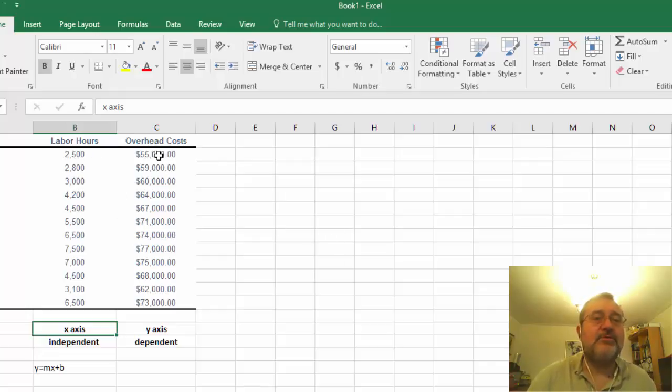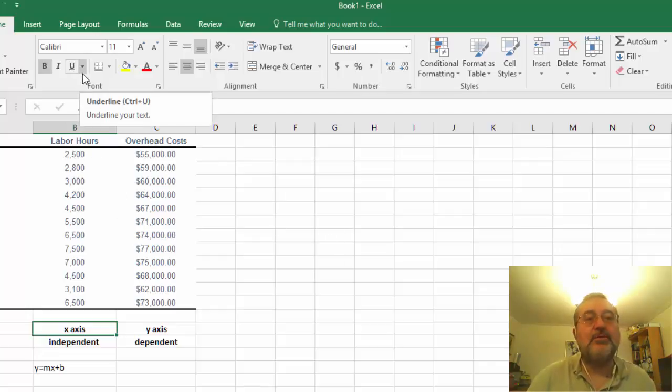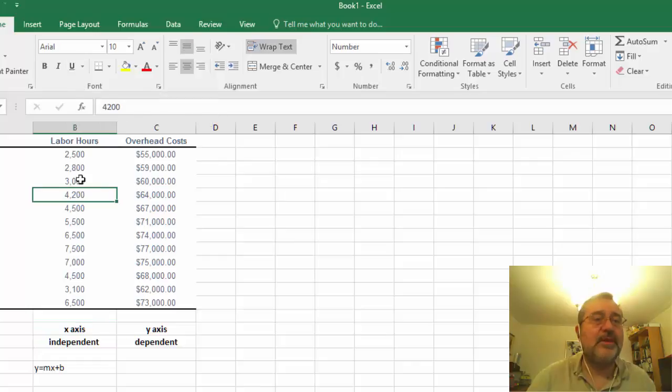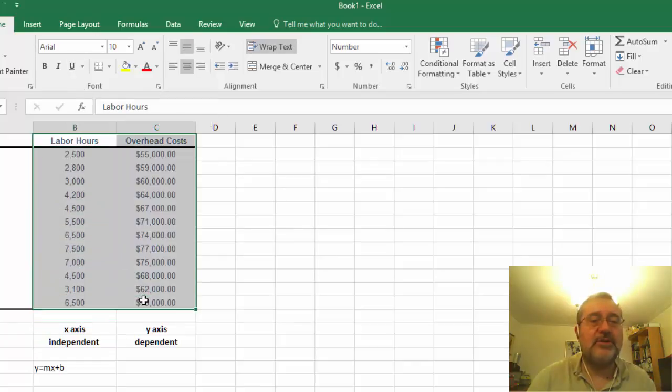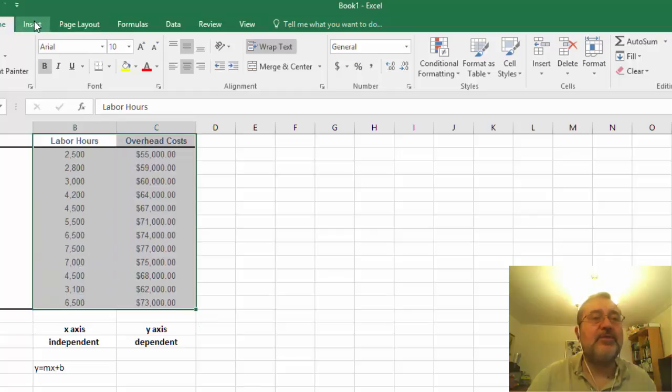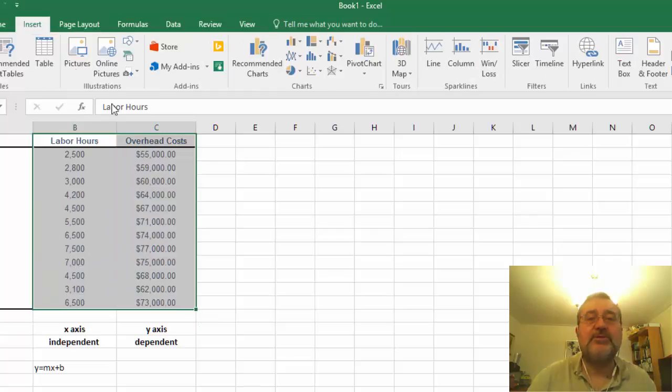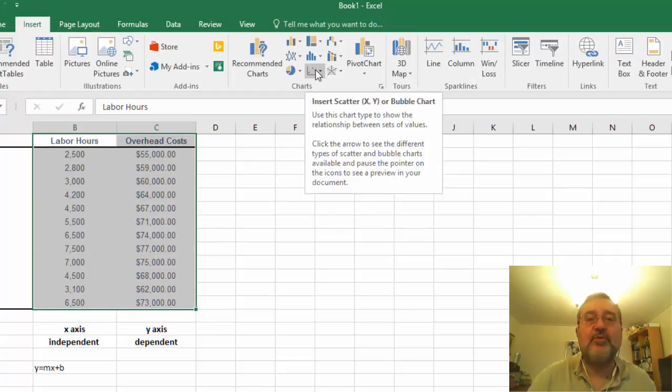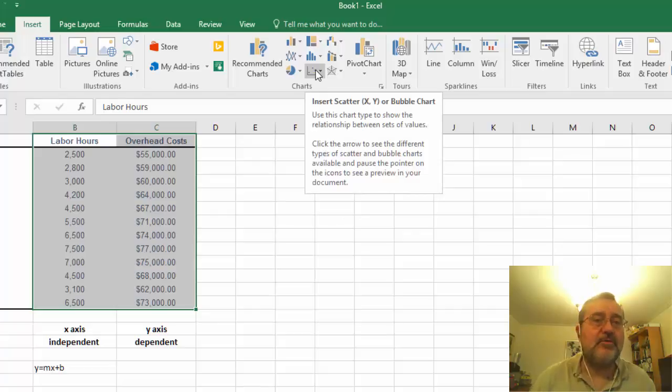What we want to do first is we want to calculate or set this up in a table, and the tables are actually kind of interesting in Excel. The type of table that we're interested in is going to be a scatter point table.